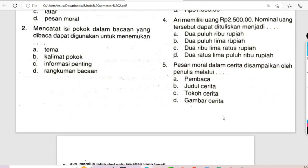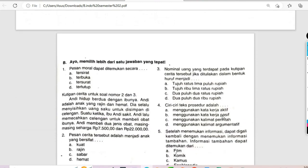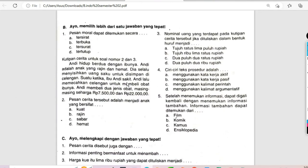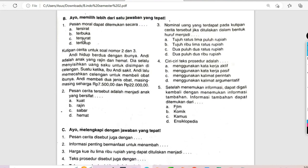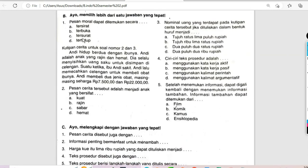Berikutnya kita ke bagian B — ayo memilih lebih dari satu jawaban yang tepat. Pesan moral dapat ditemukan secara: A. Tersirat, B. Terbuka, C. Tersurat, D. Tertutup. Pesan moral itu bisa disampaikan melalui tersirat juga kemudian juga tersurat. Ini boleh lebih dari satu jawabannya.